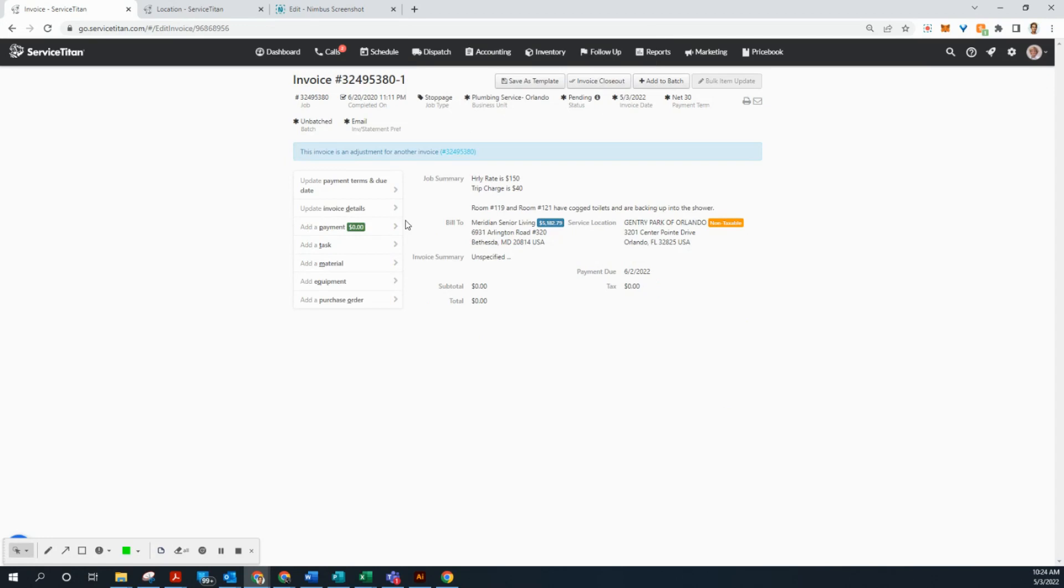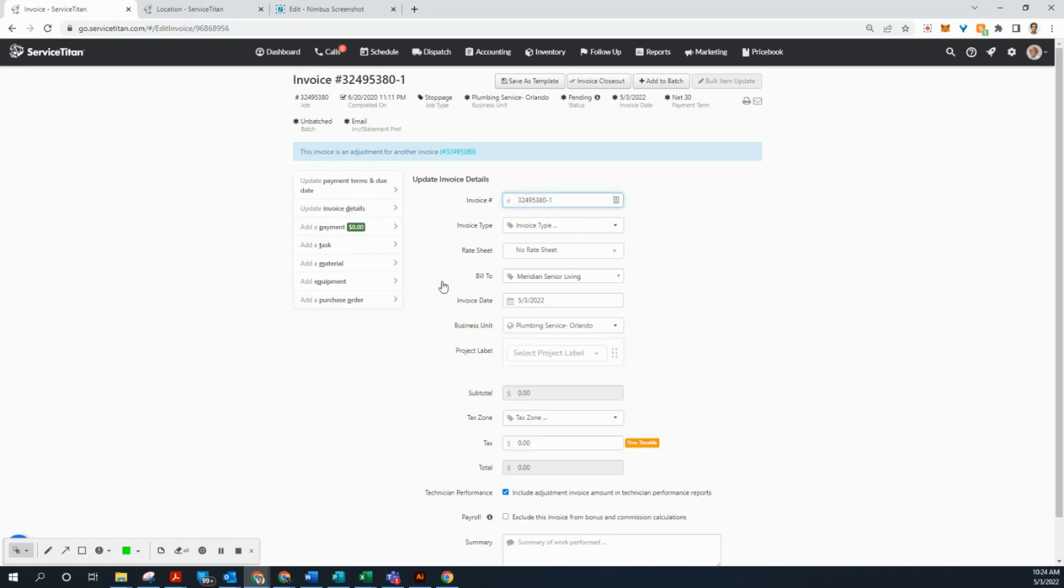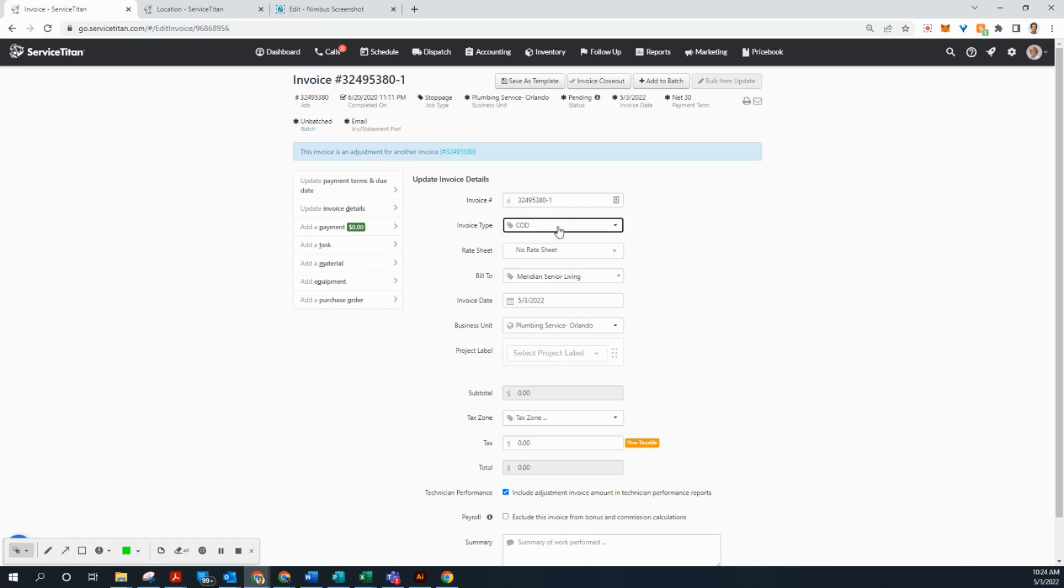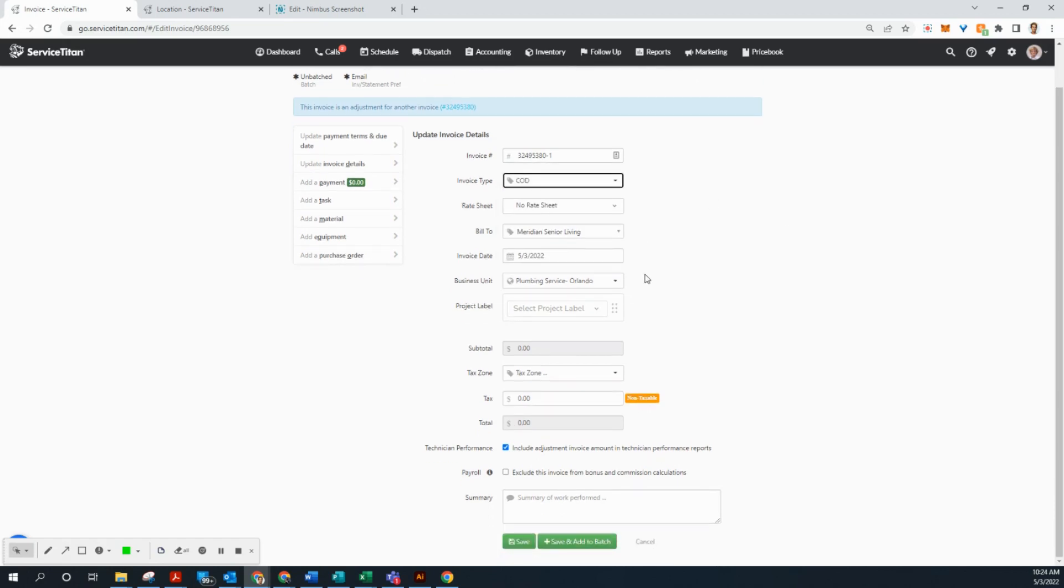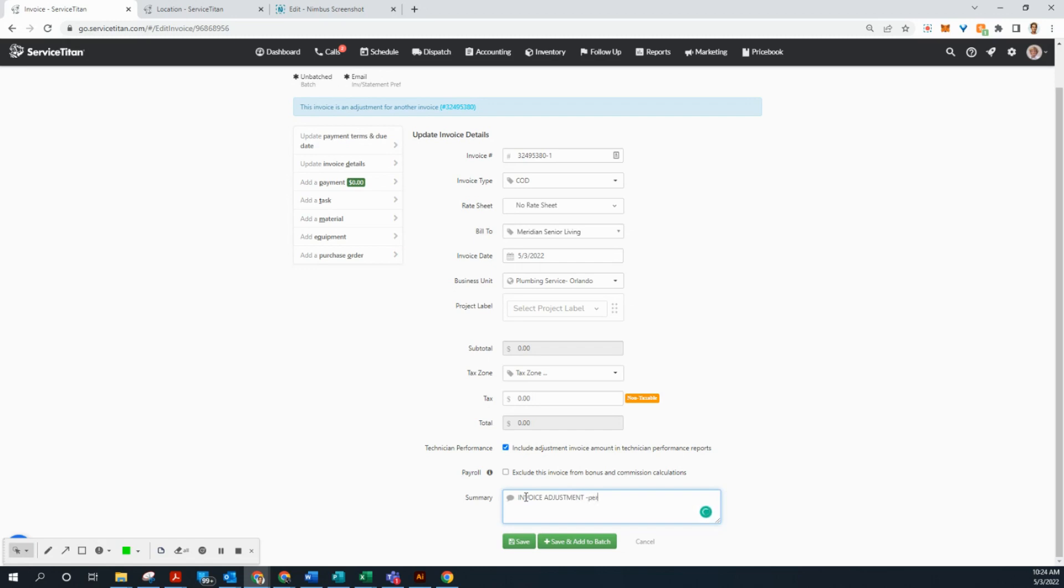Okay, first thing we're going to do, we're going to go to this update invoice details. We're going to change invoice type to COD. And then down here, we're just going to type in invoice adjustment. Now I'm going to put per John F, whoever told you to do the invoice adjustment. And we're going to click save. That's it.